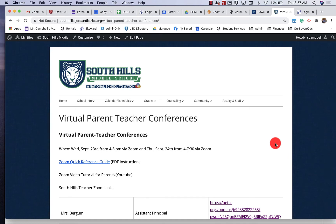Hi everybody, my name is Mr. Campbell. I'm an assistant principal in Jordan School District at South Hills Middle School and today I'm going to show you how to join a virtual parent-teacher conference via Zoom.